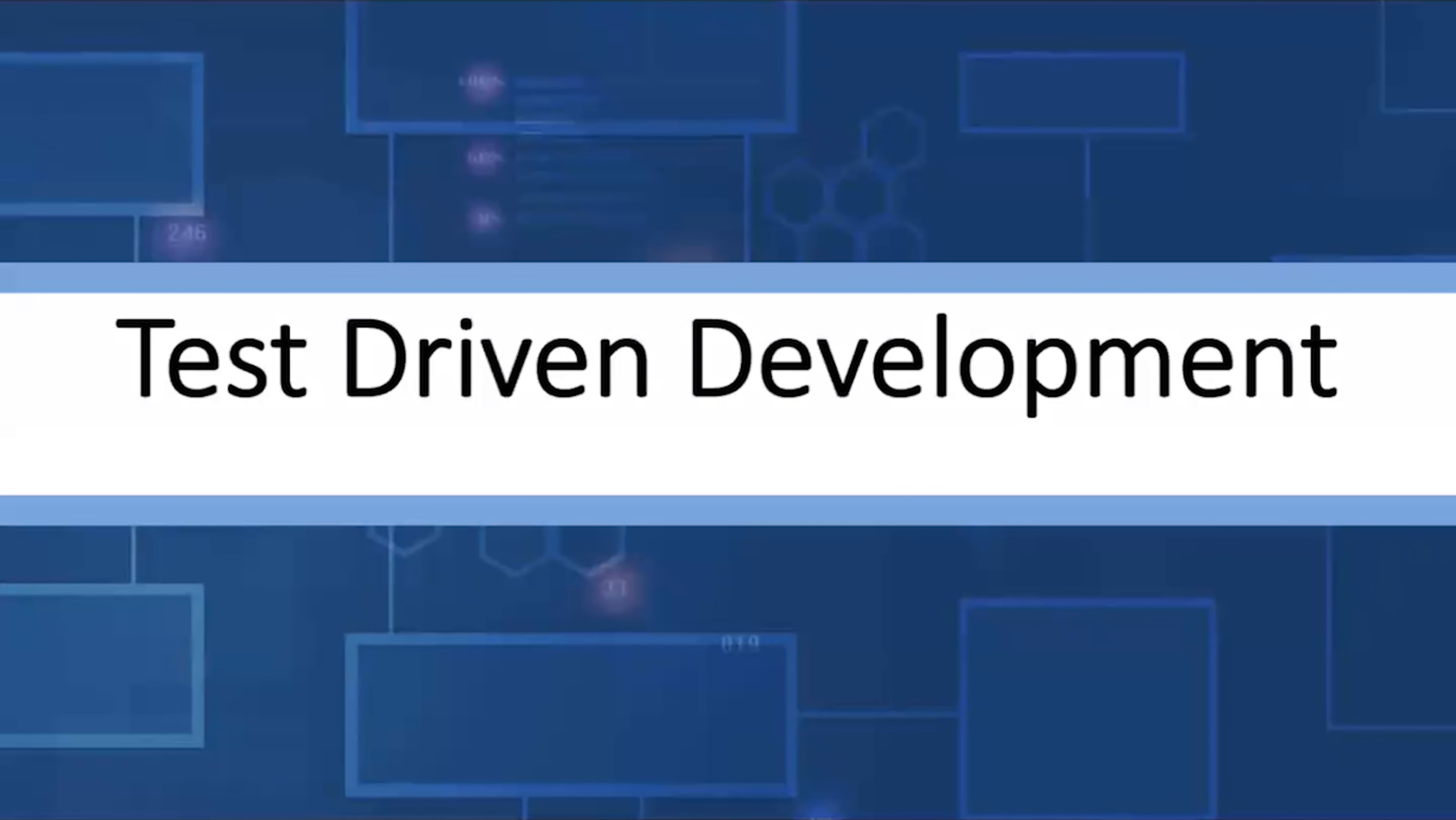Today's video will demonstrate the test-driven development process. Hello, I'm James Helfrich. Test-driven development departs from the standard development methodology in that we write the test first. This allows us to make sure that every single line of code we write is validated with the unit test. This video will demonstrate that process.